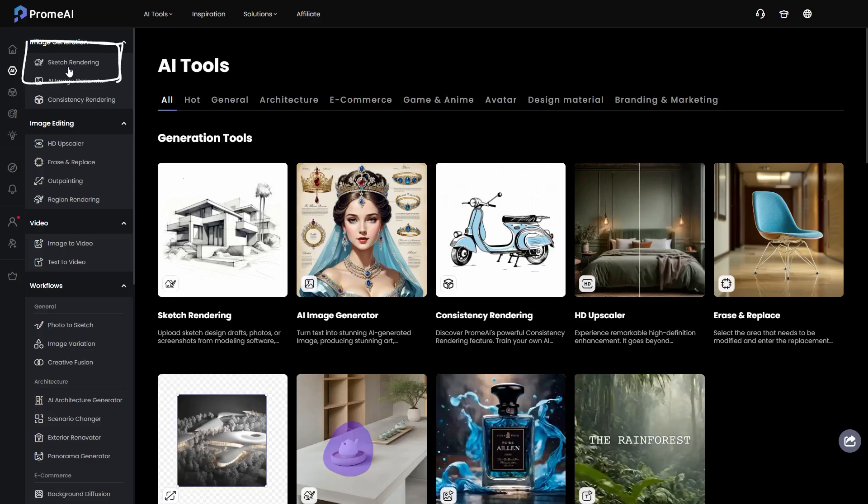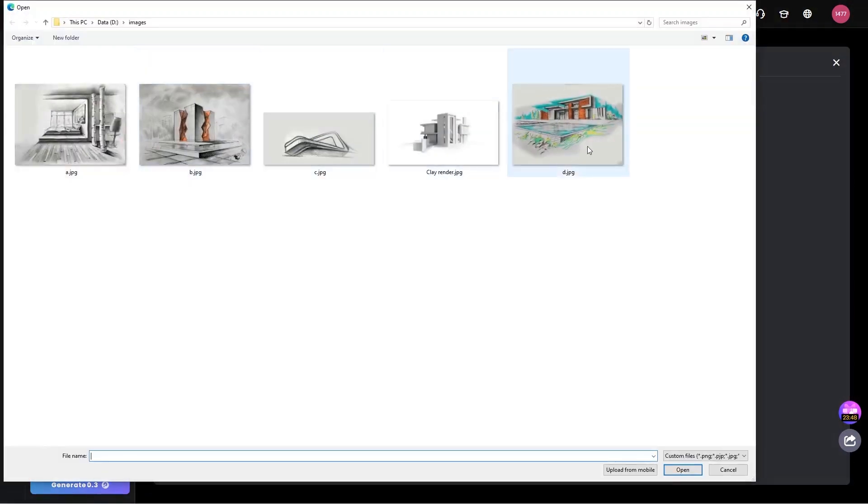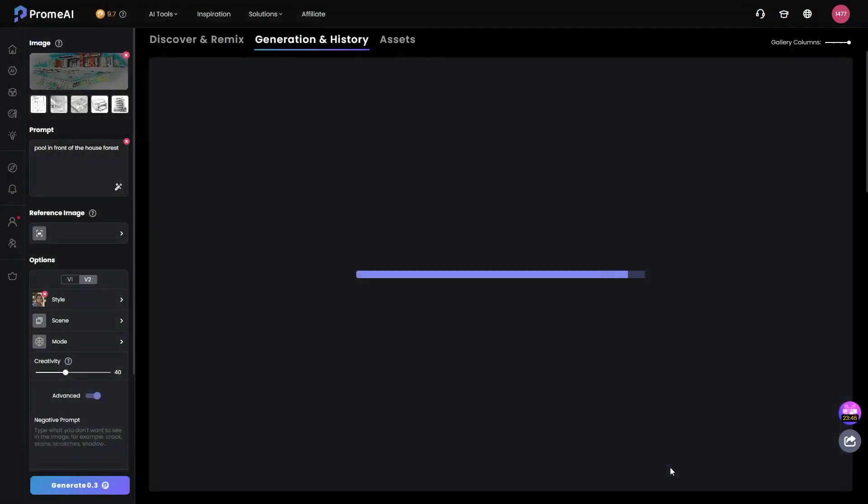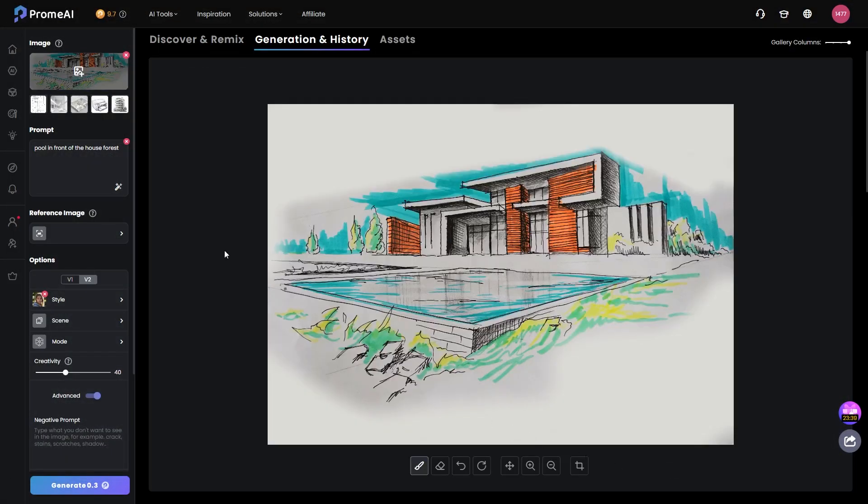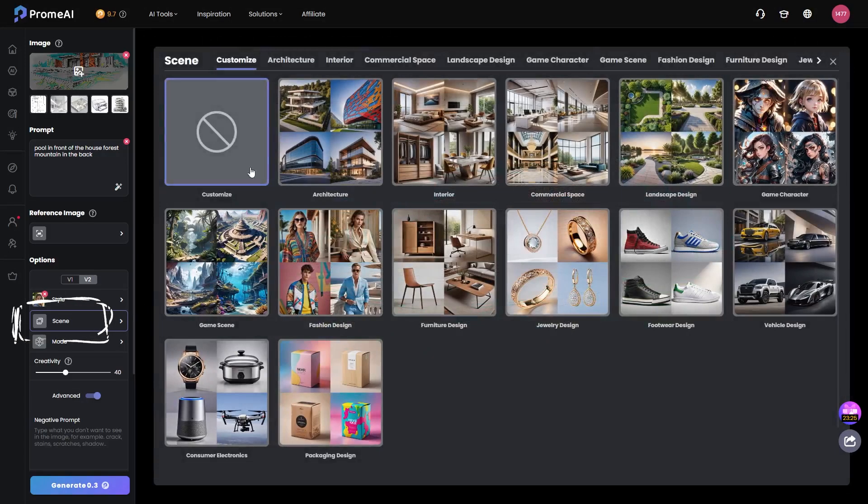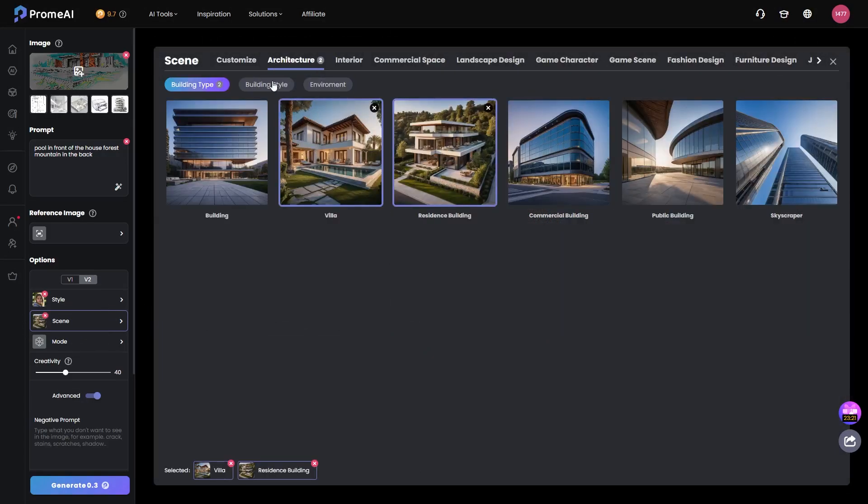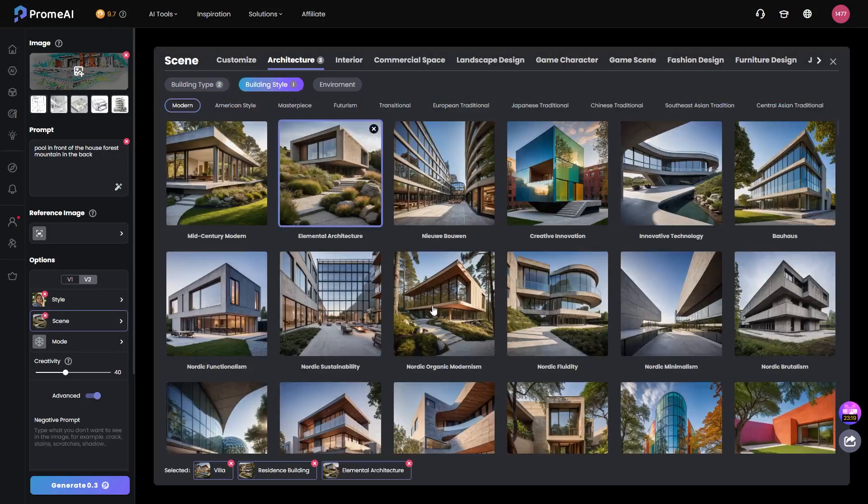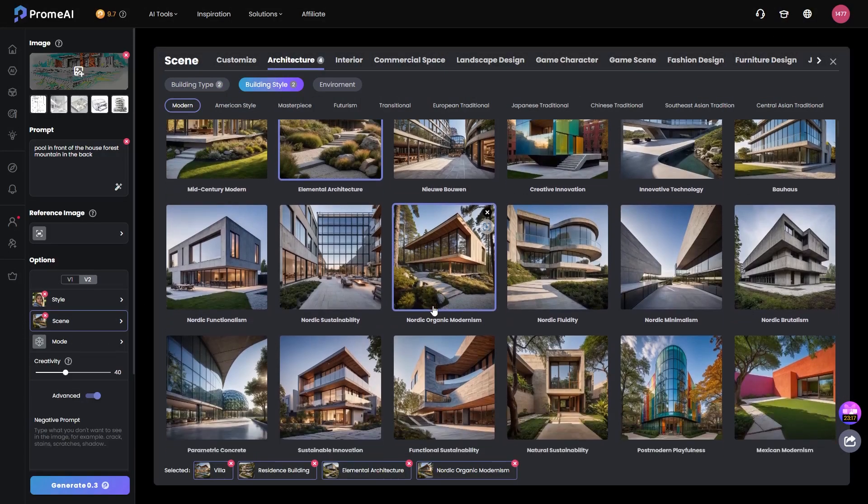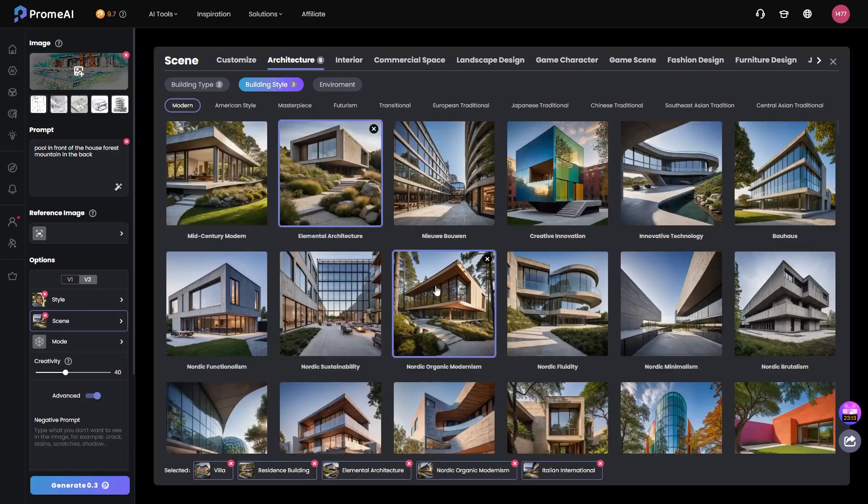Select the option you want, in my case, the sketch rendering. Then, upload your sketch and add prompts to describe your vision for the image. You can also include a reference image, choose from different styles like realistic or artistic and select an architectural scene, choosing the type of building, style and environment, based on your preferences.